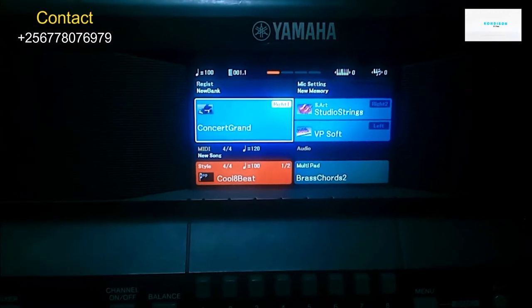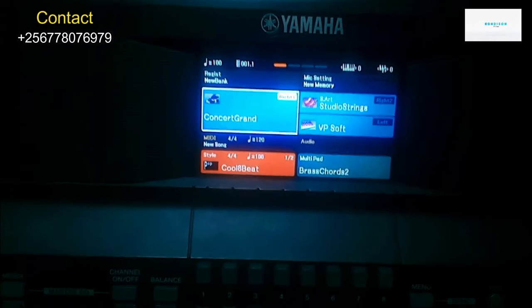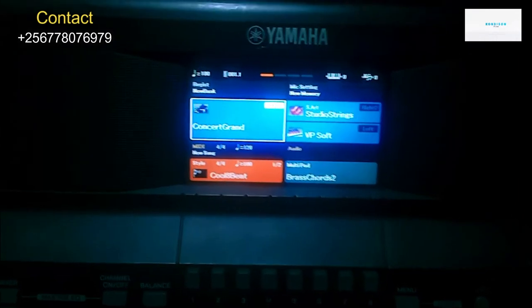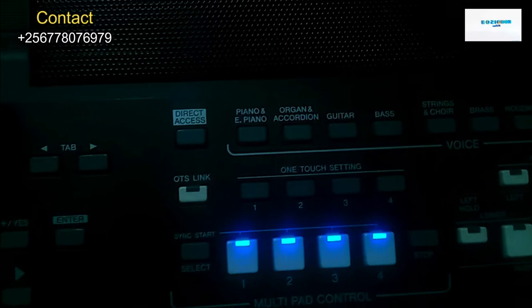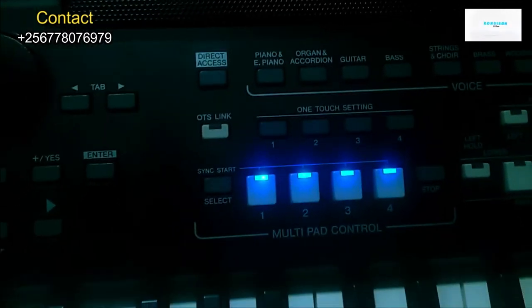In the next video, I'm going to show you how you can create your own voice for any keyboard. If you need it urgently or quickly, you can check out my website condison.com where you can get many interesting things.